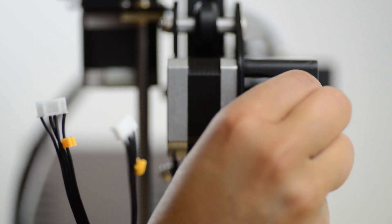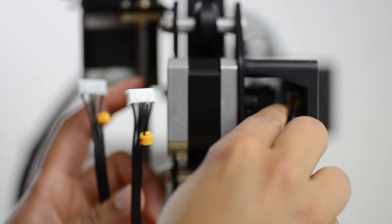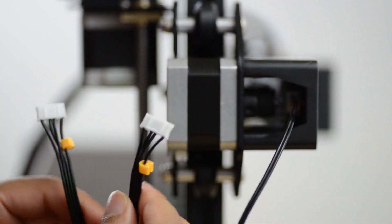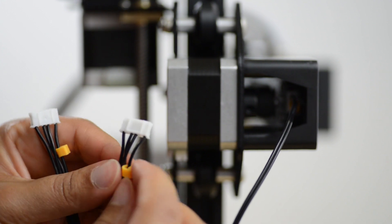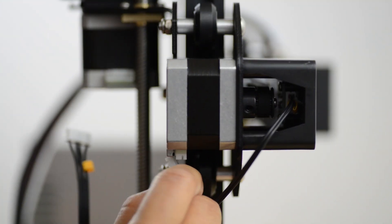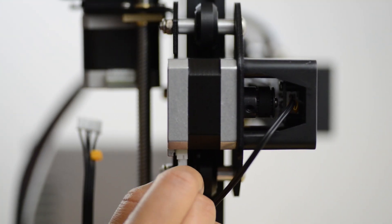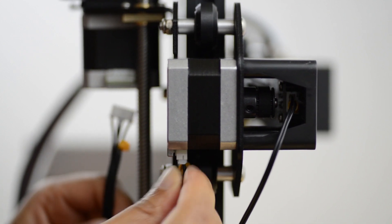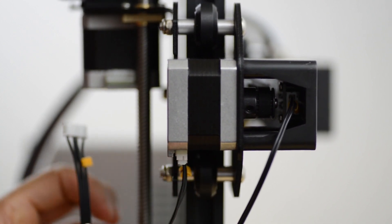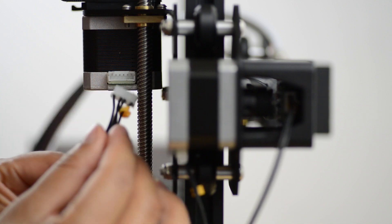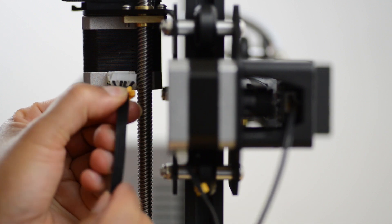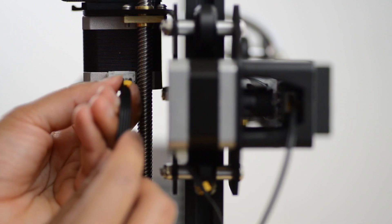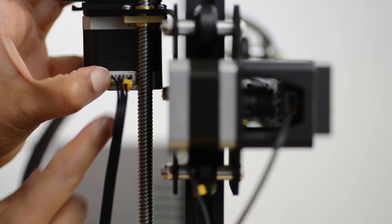The small X connector goes to the X-axis end stop. One of the X connectors goes to the X-axis stepper motor. The cable marked E goes to the extruder stepper motor.